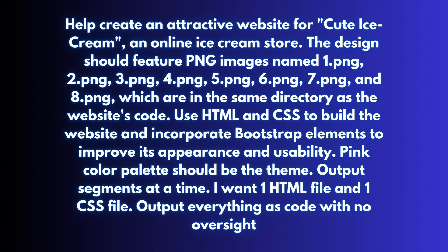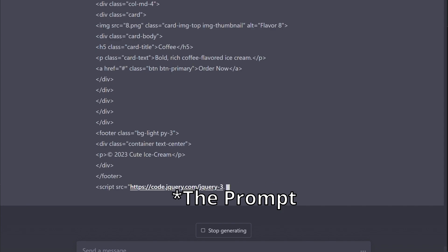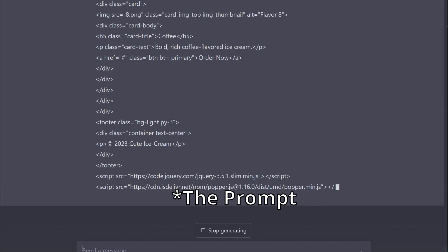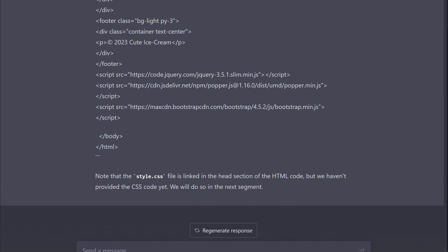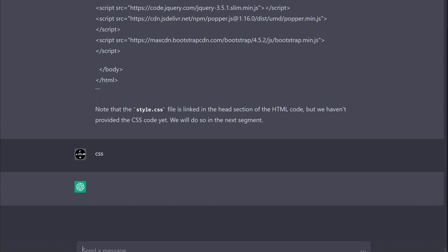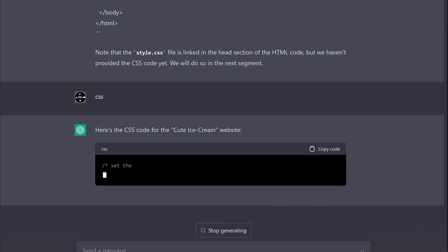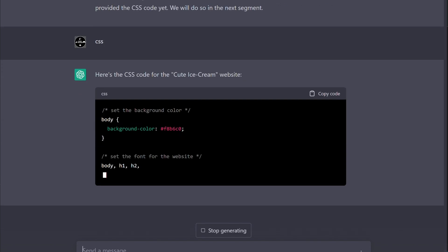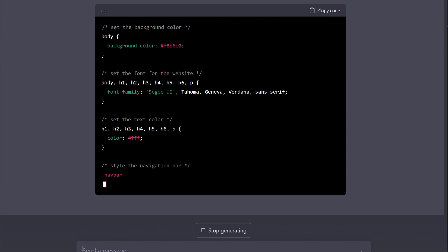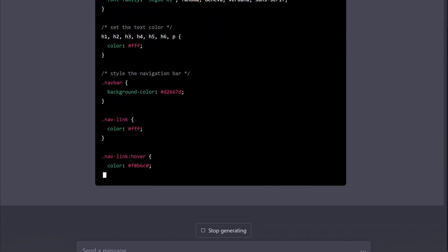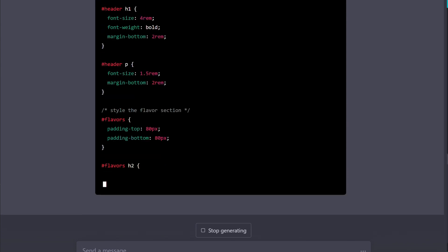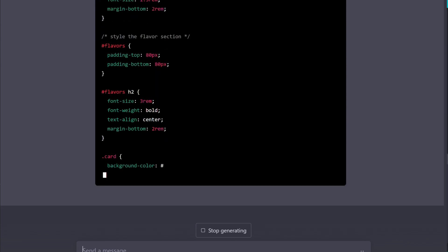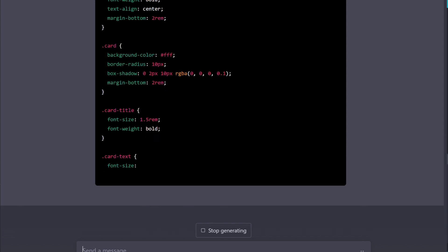I know the code might seem a little bit complex, but one thing I've learned after using ChatGPT since it came out is that the quality of your input greatly impacts the results that you get. So you need to be very specific and detailed in your prompts to get the best possible outcome.